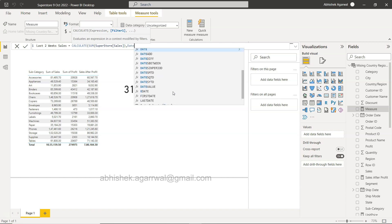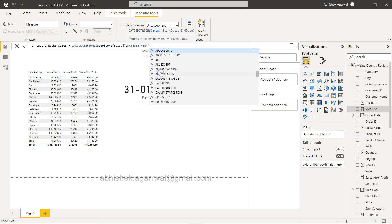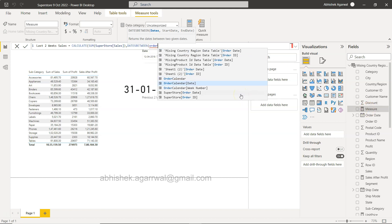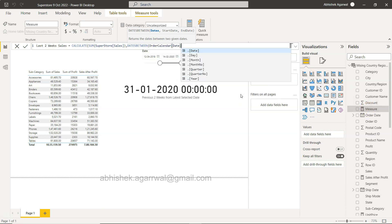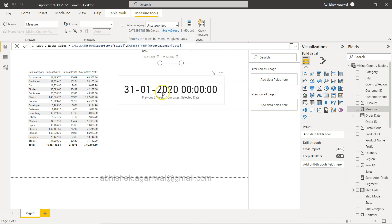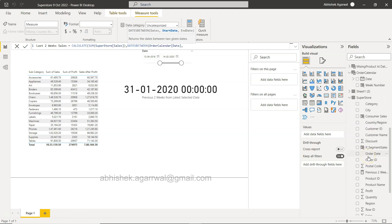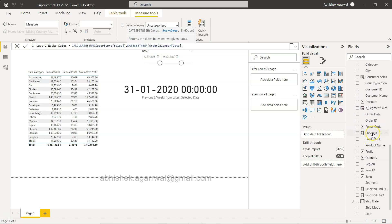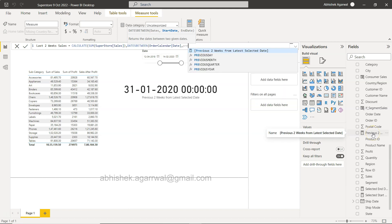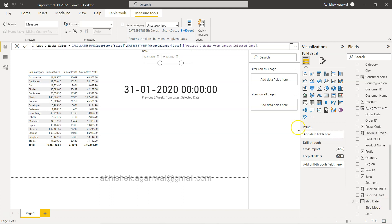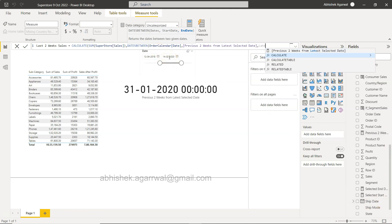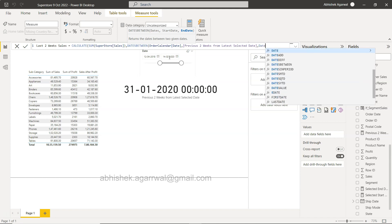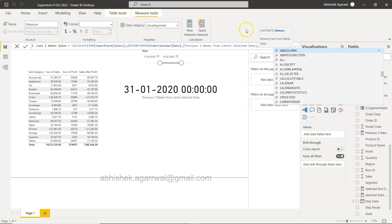So quite straightforward - we will use sum of superstore sales. And we will use dates between. Dates is basically based on this order date, so we will have order calendar date and we want to give the start date. So start date is basically last two weeks date, this one. Previous two weeks - so dates between is previous two weeks from selected date comma the last selected date which is the latest.